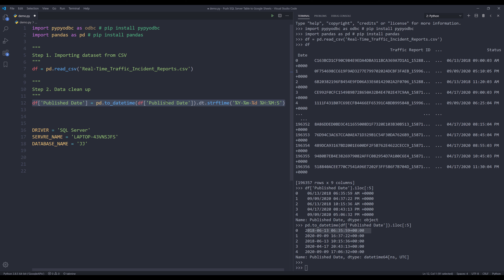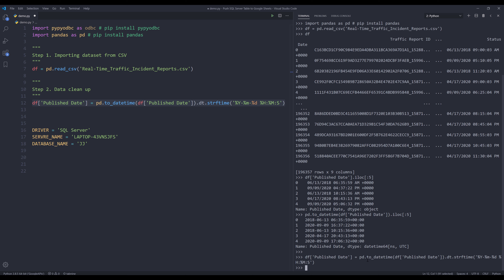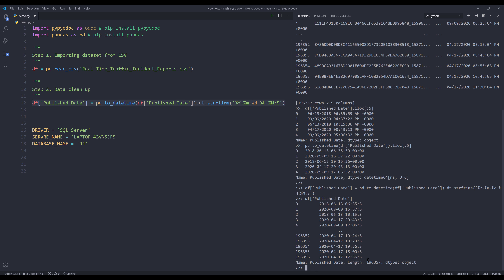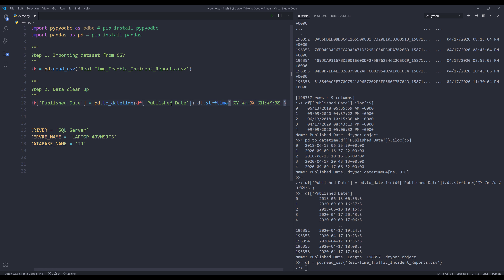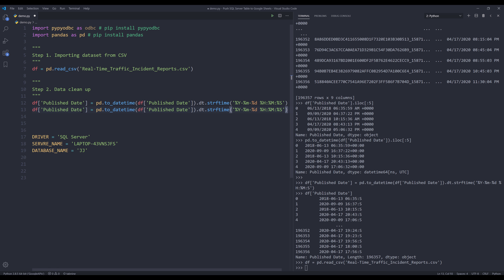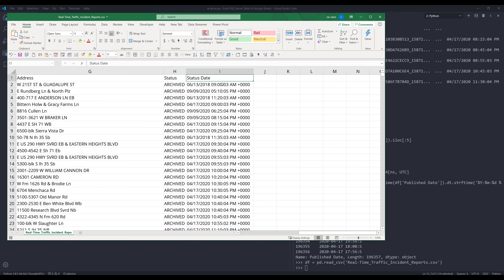Let me run line 12. Now if I display the publish date column again — I made a mistake. I forgot the percentage symbol. So let me re-import the dataset to my data frame object, fix that mistake, and now I can do the same for the other datetime column — status date.